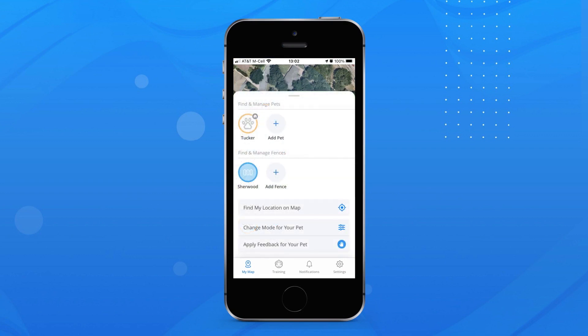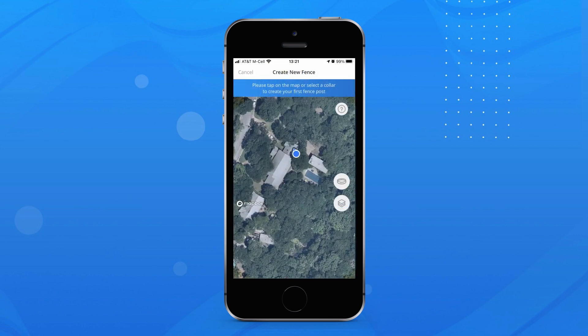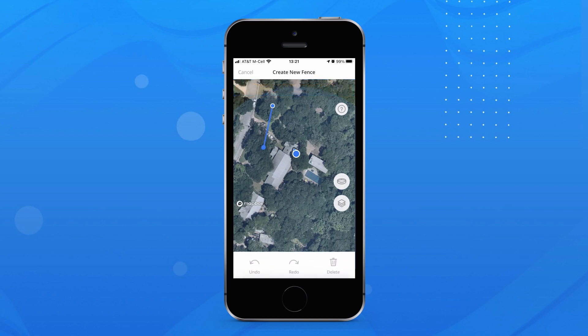Swipe up and click Find and Manage Fences, then click Add Fence. Be sure you are zoomed in enough to see your exact location on the map when placing each fence post. Click on the map to add your first fence post. Alternatively, you can add fences using the Halo collar by selecting the collar icon on the right side. Step-by-step instructions are provided for both methods in the Halo app as you create your fence.